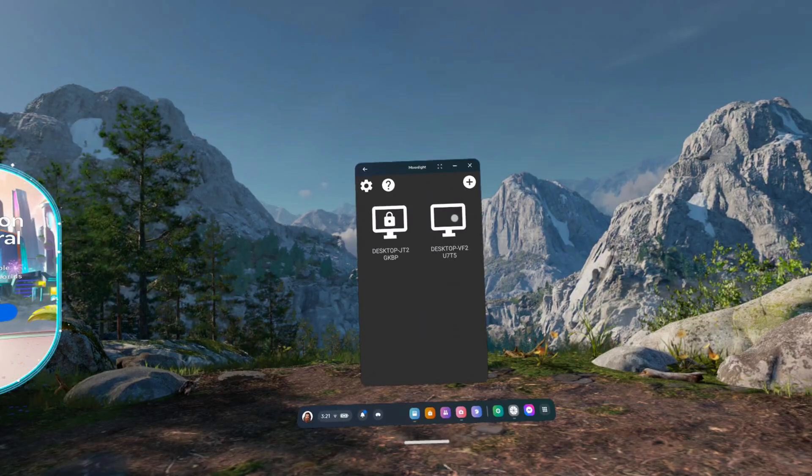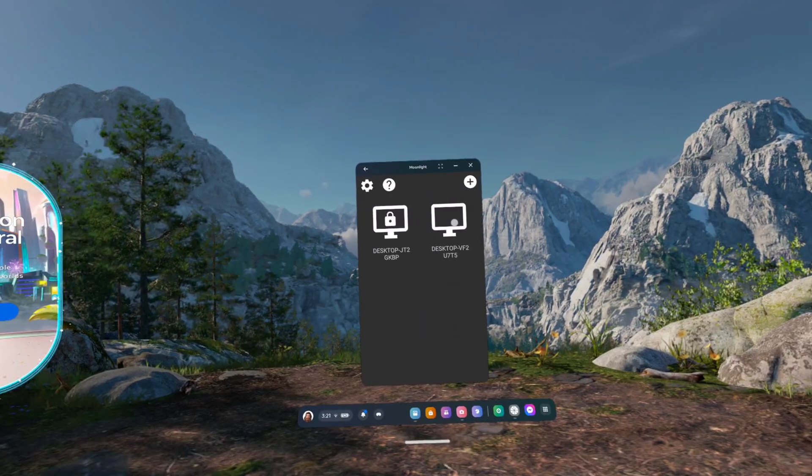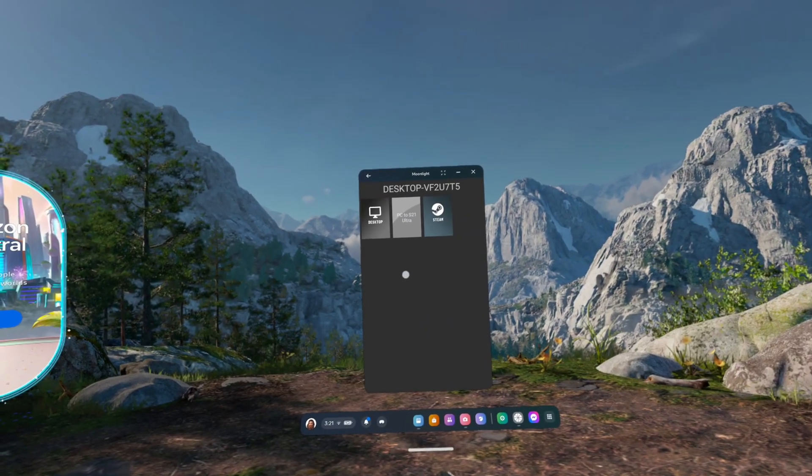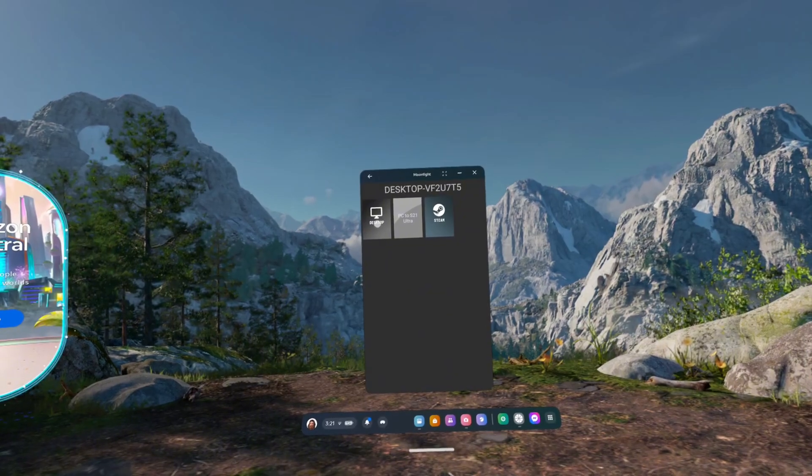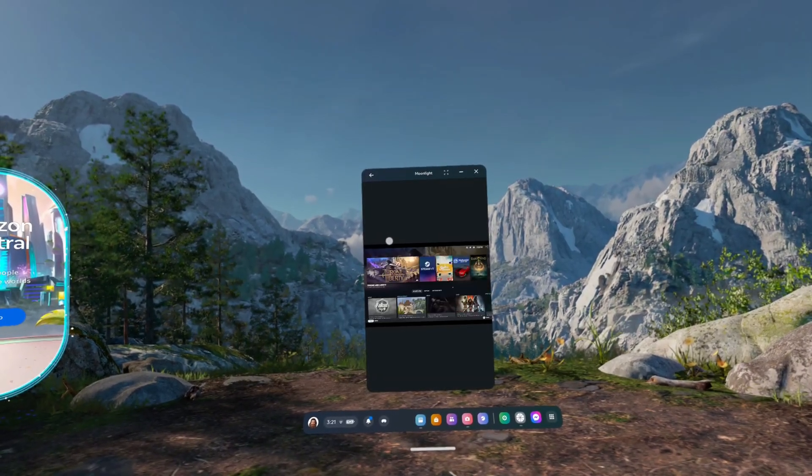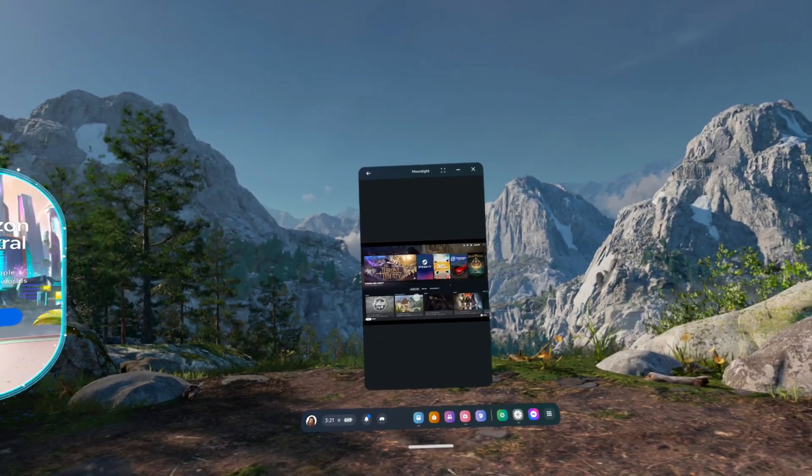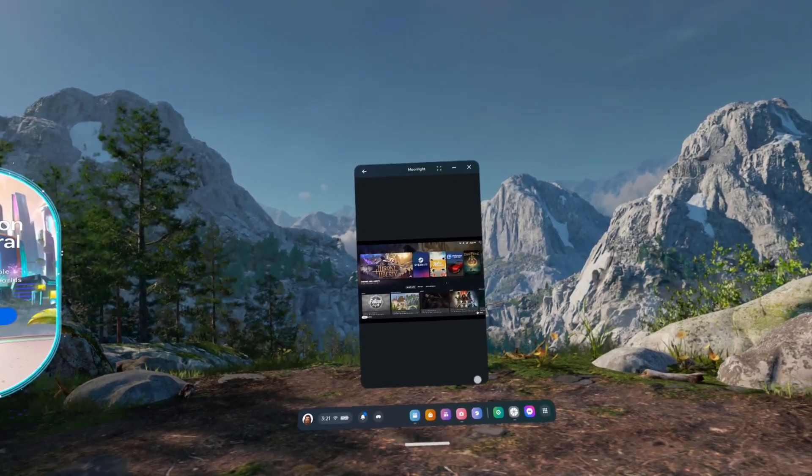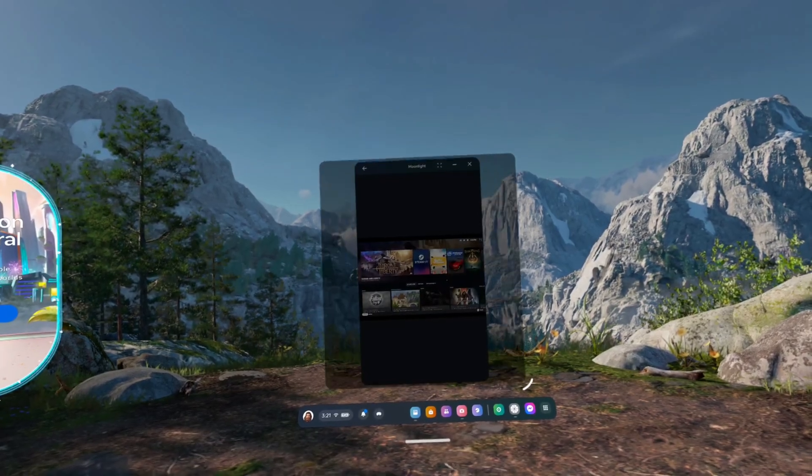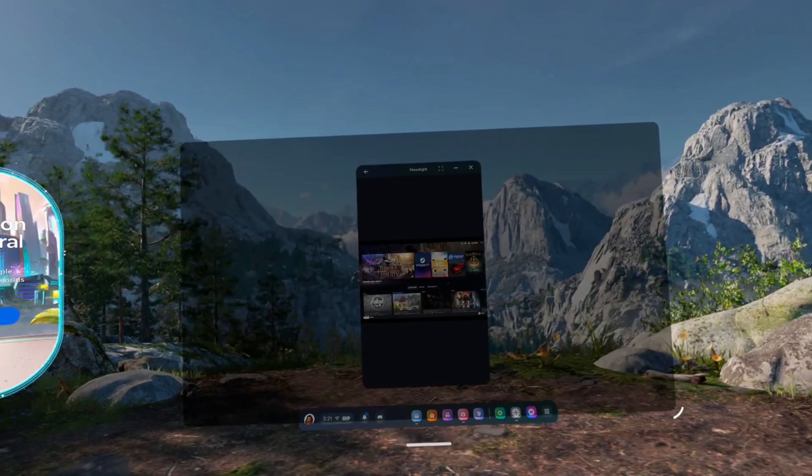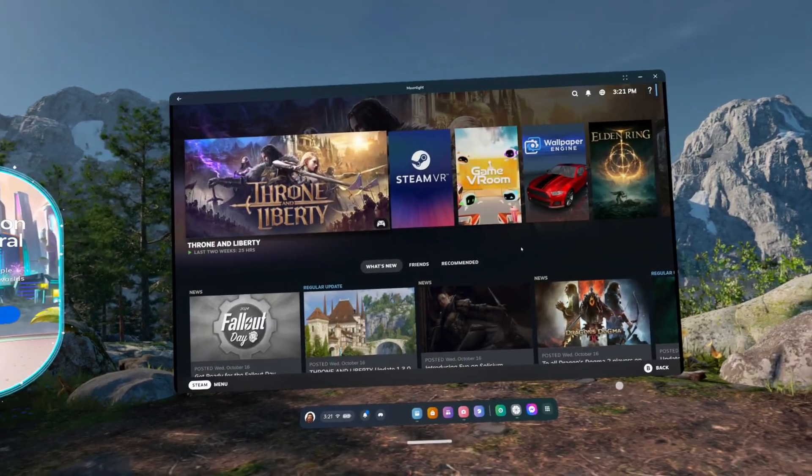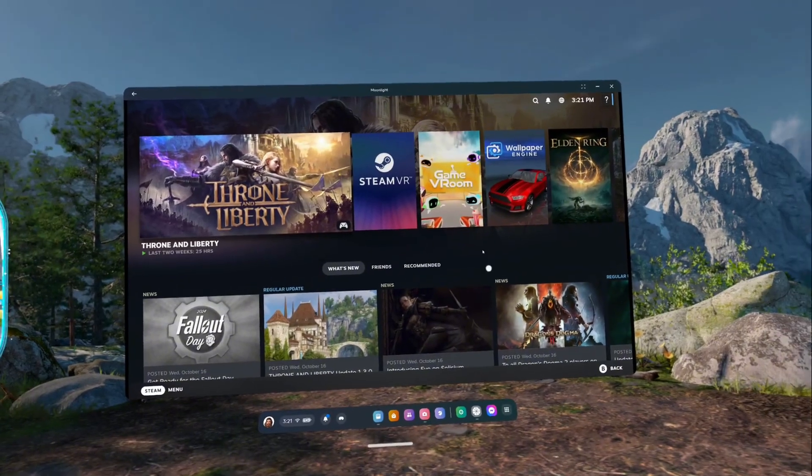To connect to your PC, just click on it once, and then click desktop. You can also click on Steam, but I find it works best when you connect straight to the desktop. After that, Moonlight will connect to your computer, and you should be able to see and control your monitor from inside the headset.